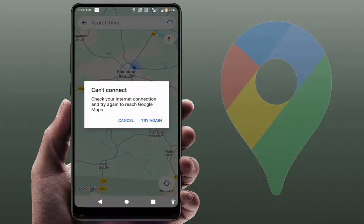Hello guys, hope you all are doing well. Today I'm back with one of the most interesting video tutorials. In this video, we will learn how to fix the 'can't connect, check your internet connection and try again' error on Google Maps on your Android phone. As you can see, I'm also facing this same error.